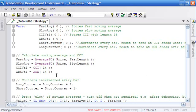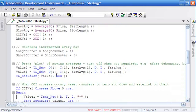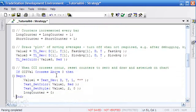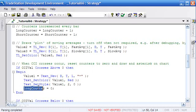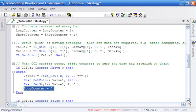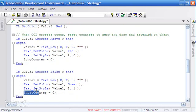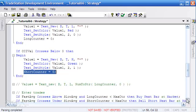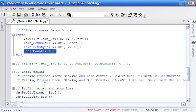If you remember back in 59, we counted long counter, short counter every bar, and if the CCI actually crossed the zero line, then we set the long counter or short counter to zero. So if it crossed above the zero line, we set the long counter to zero, and if it crossed below, we set the short counter to zero.